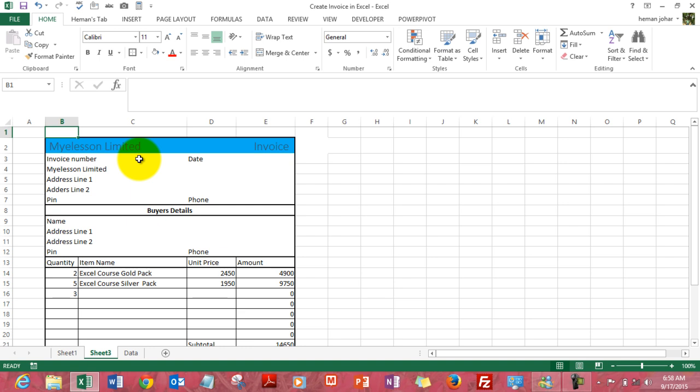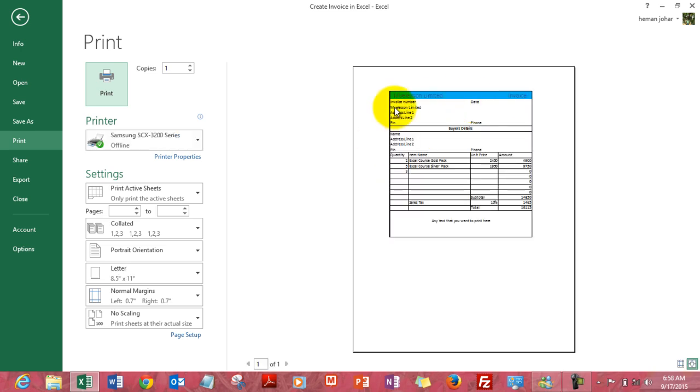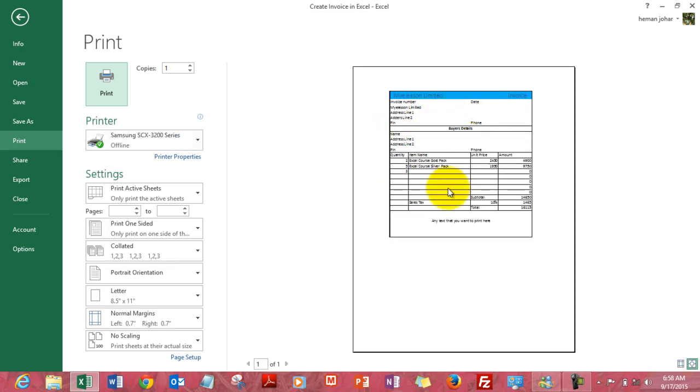And here you are. The invoice is ready. Press ctrl P to see how it looks. And here we are.